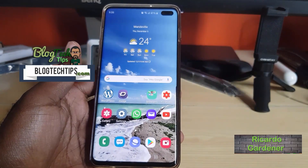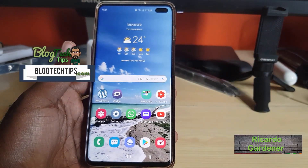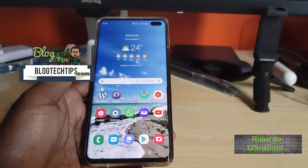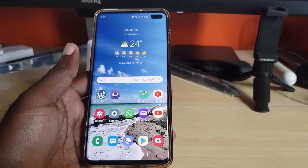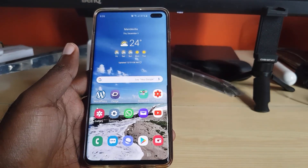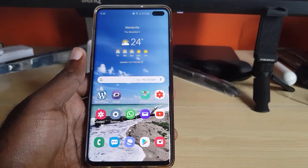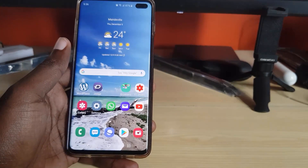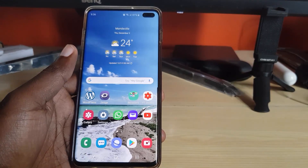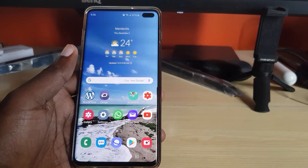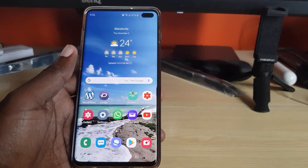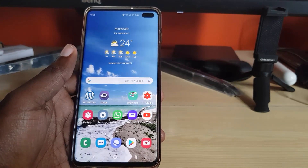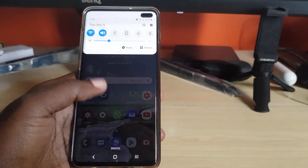Hey guys, welcome to another tech tips video. Let me show you how to use the feature in Android 10, called Focus Mode. Focus Mode is a mode that enables you, the user, to stay focused. For example, if you're using your device, you can get sidetracked by messages or notifications on social media. If you don't want to be distracted during a period where you just want to focus, you can use Focus Mode.